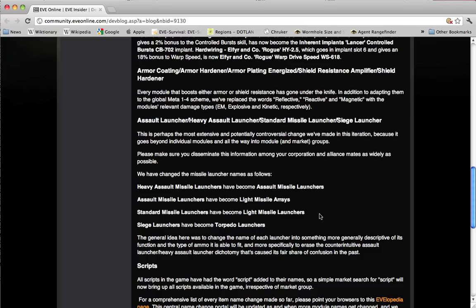The light missile arrays are going to be the cruiser sized launchers that shoot light missiles, and the light missile launchers are going to be the frigate sized modules that shoot light missiles. And you can shove light missiles into either or both of those kinds of modules.